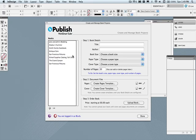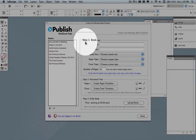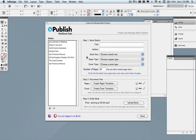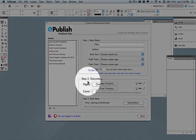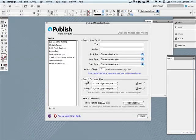Selecting the CGX Publish plug-in will bring up the project management window. The project window consists of three sections: Step 1 of your book details, Step 2 is creating your templates, and Step 3 is uploading your book.